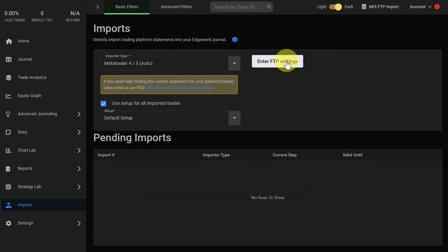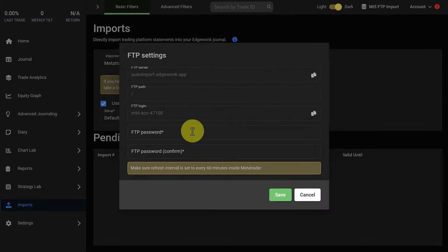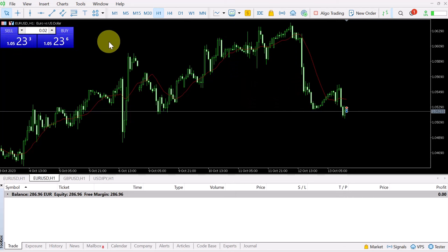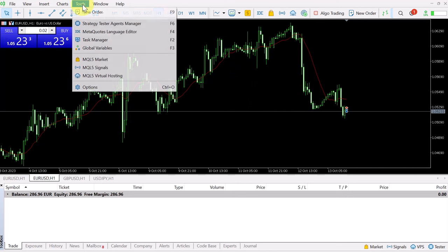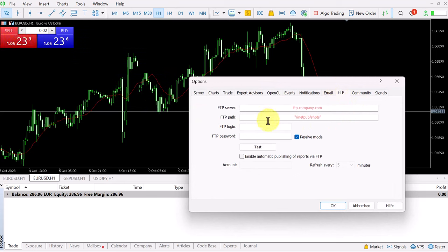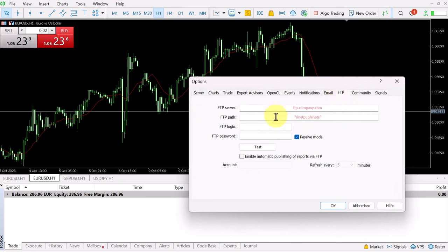We open this and you'll see you get a bunch of settings. At the same time you can open your MetaTrader 5. Under tools we have to open options and there is a tab called FTP. This is where we have to add the settings from Edgewonk to your MetaTrader 5.